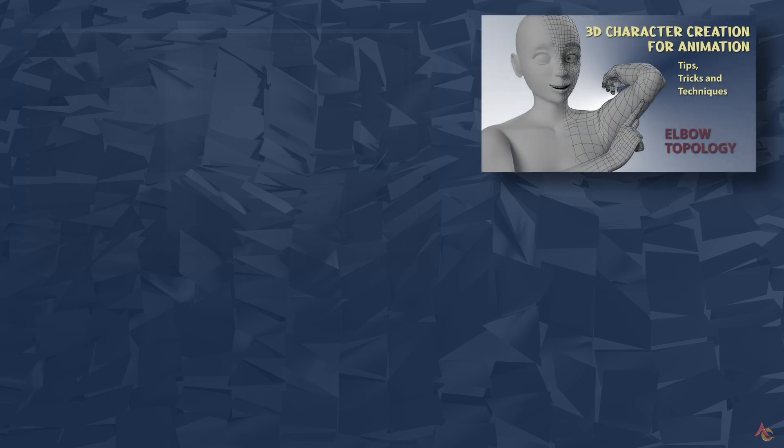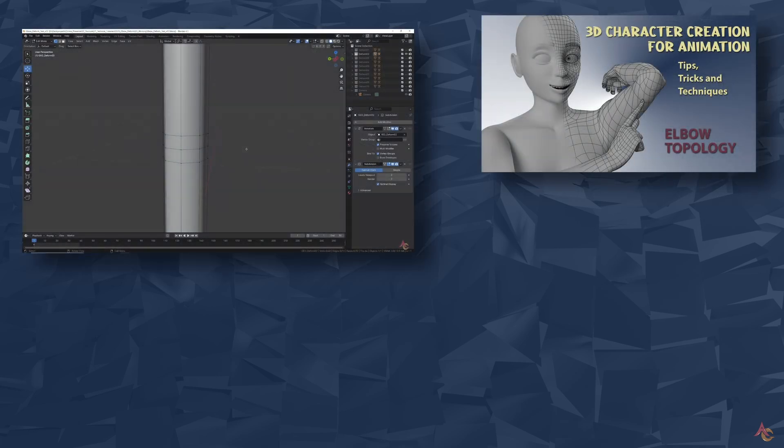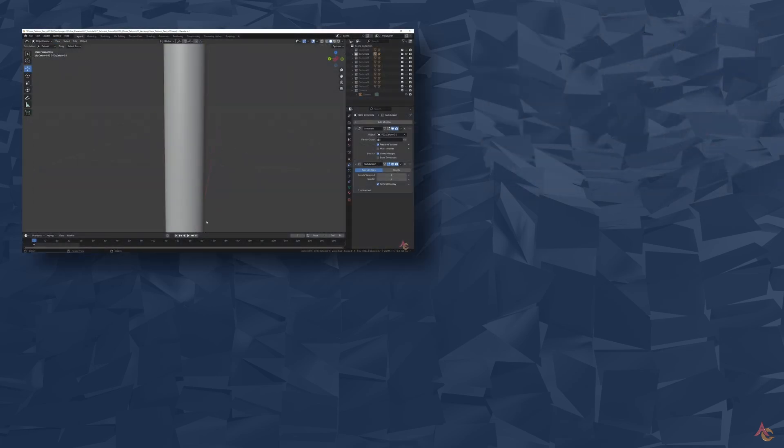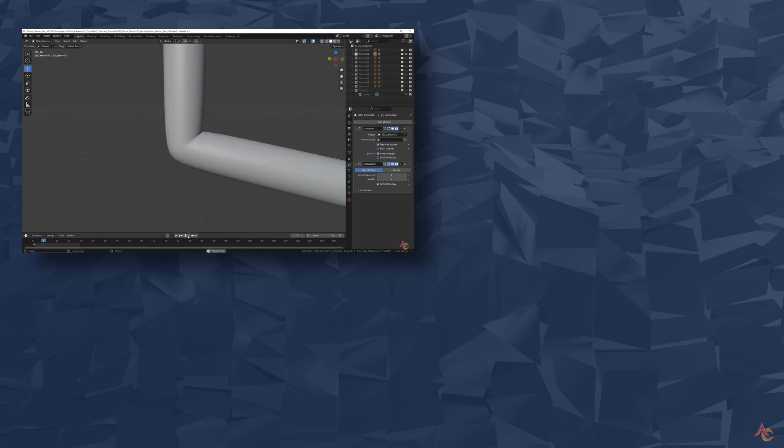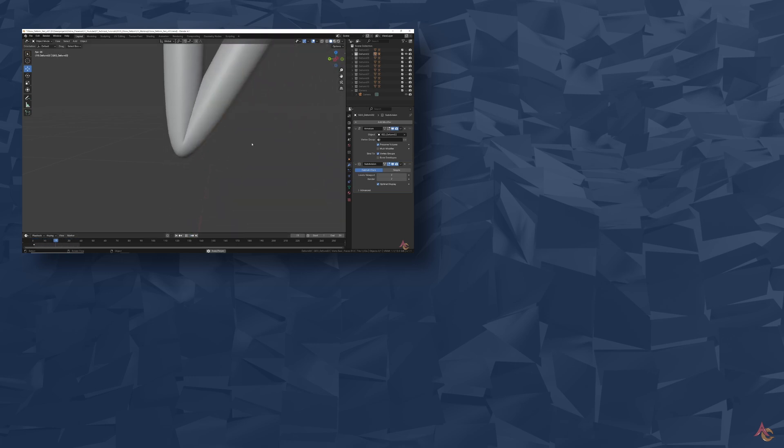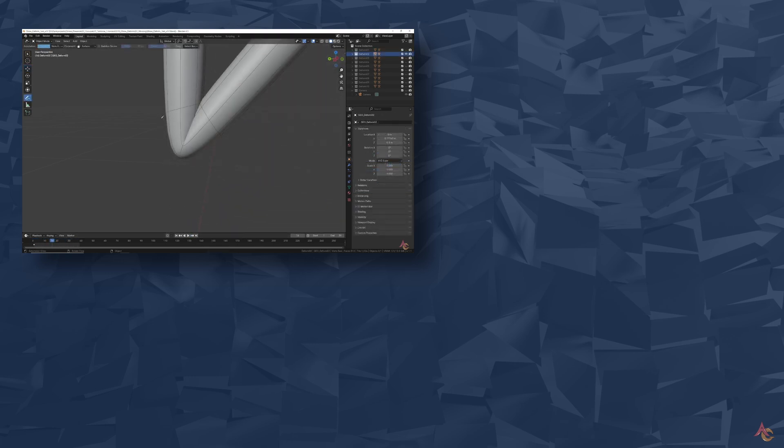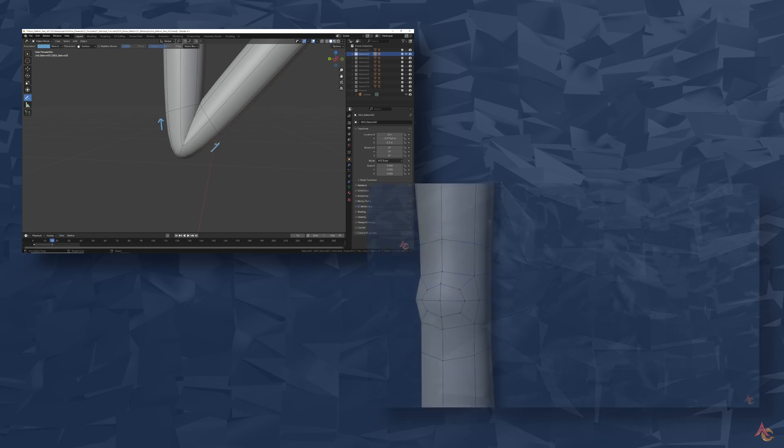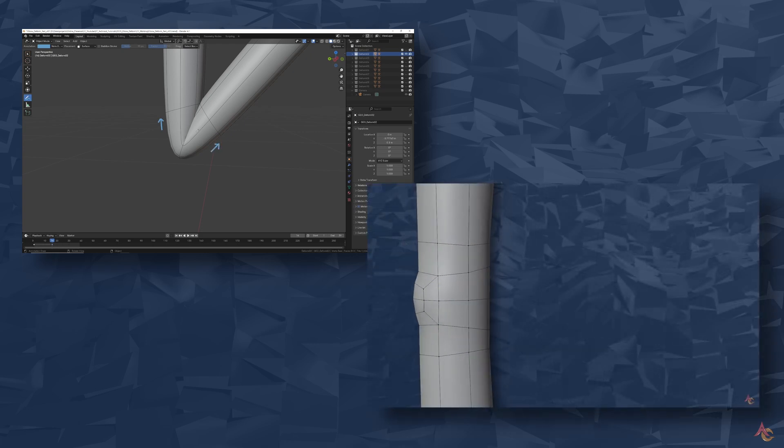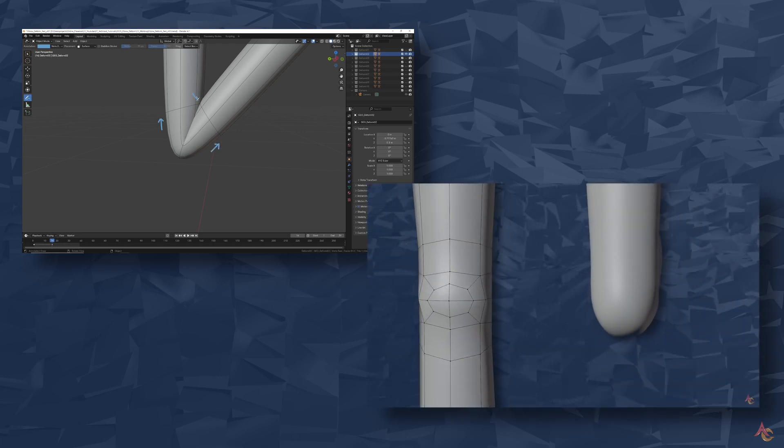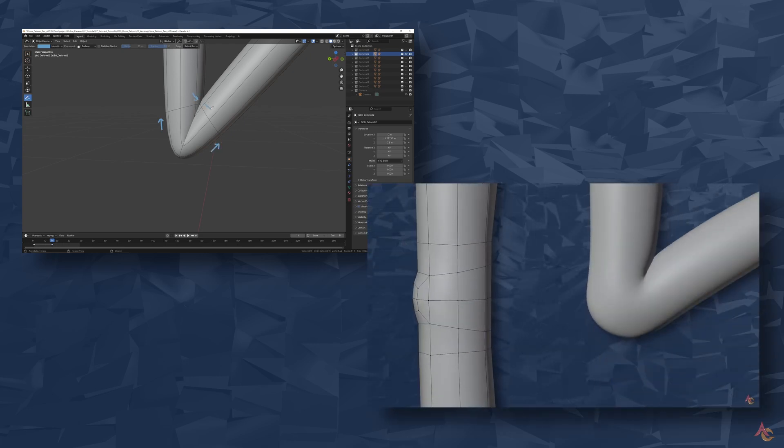In the first video we covered the general techniques and theory behind topology by taking a close look at how the elbow deforms. As the elbow only bends in one direction, it was easier to show the basic principles along with what topology can't fix.